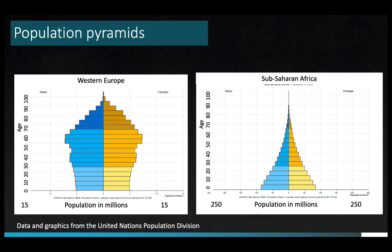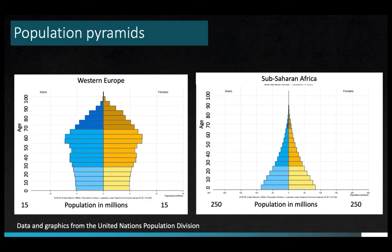There's one more statistic to be aware of: age structure. It varies a lot around the world. If you imagine a country where people have just one or two kids and live for a long time, the age structure would look like the pyramid on the left, representing Western Europe — where there are relatively few people in the working population and proportionally more in the retired or older segments. The pyramid on the right is for sub-Saharan Africa, where populations are very young, often heavily weighted toward children and teens.